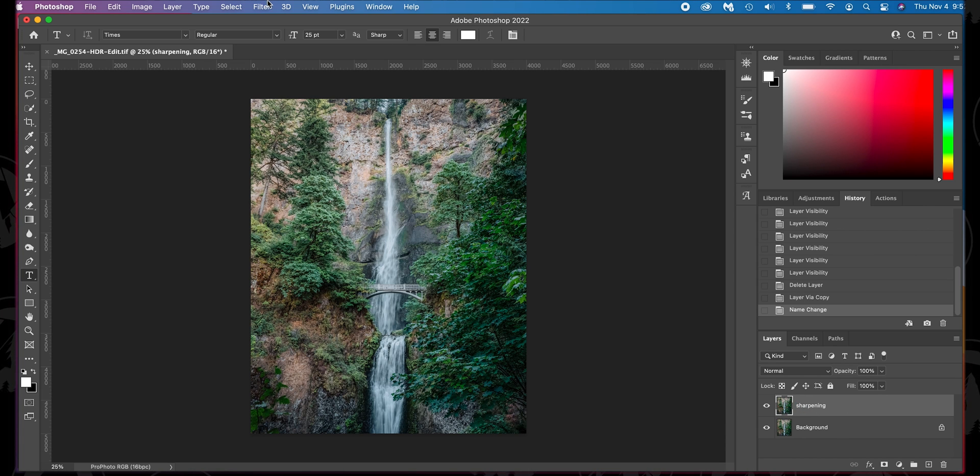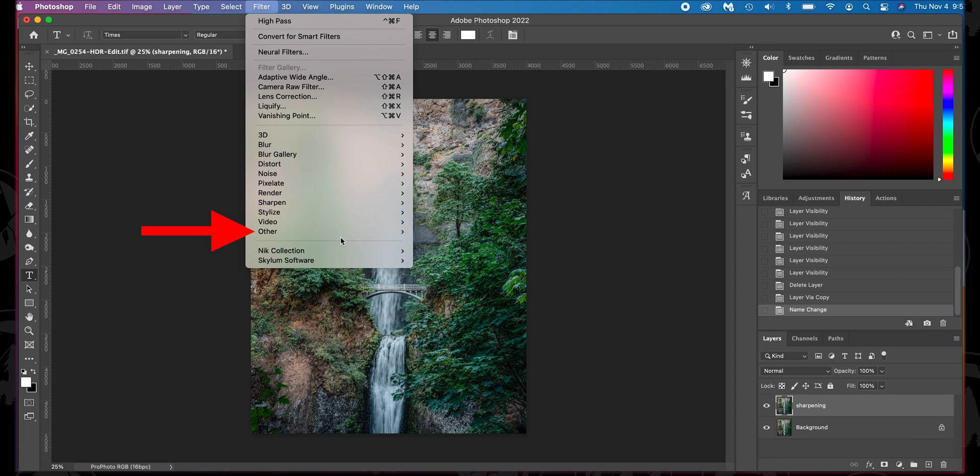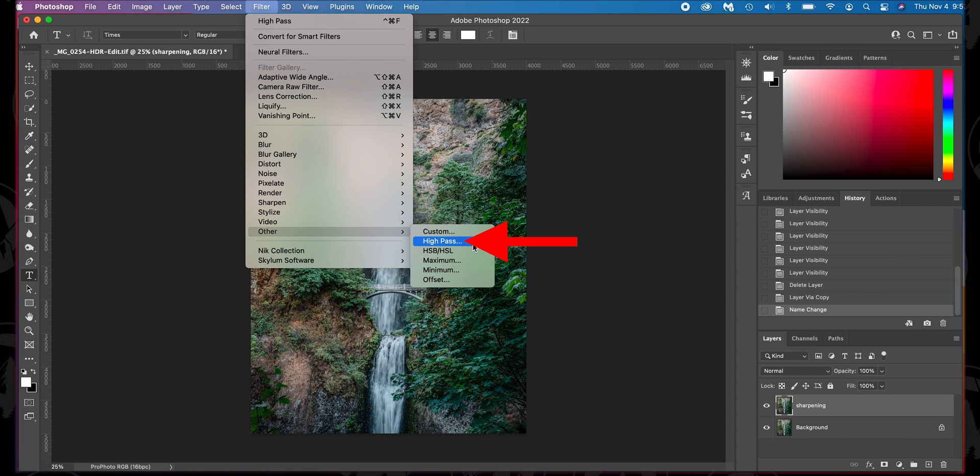Then we're going to go up to Filter. We're going to scroll down to Other, and we're going to click High Pass. What the high pass does is it grays out the image and it locates where the edges are. It brightens the light part of the edges, and it darkens the dark part of just the edges. You can adjust that as you see fit. It's creating more contrast in what it sees as the edges.